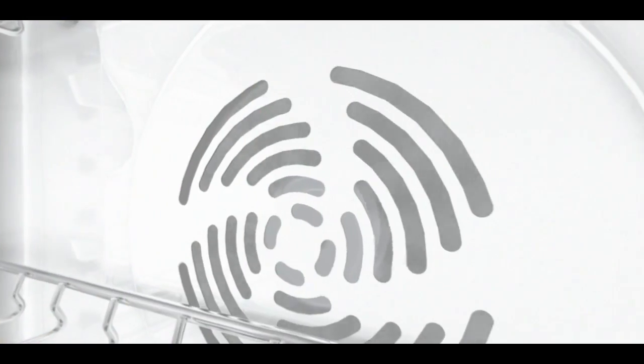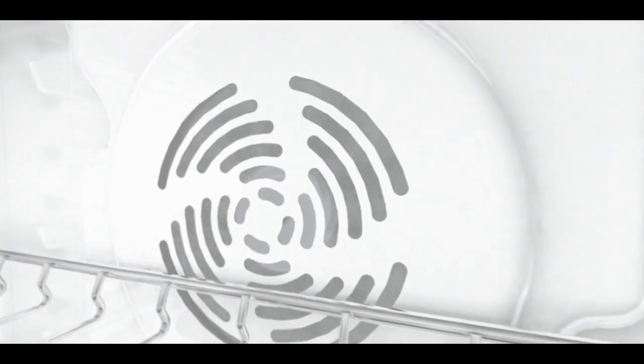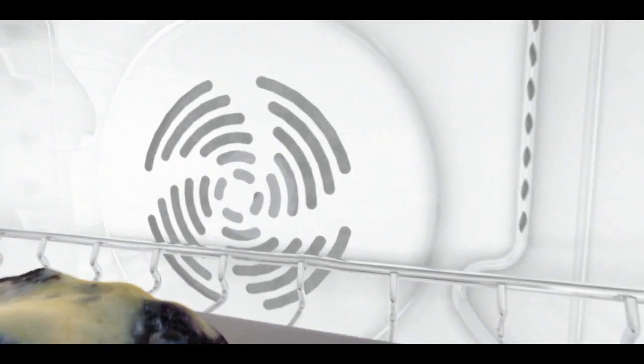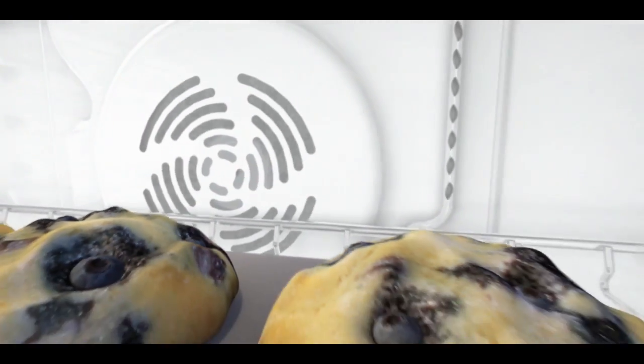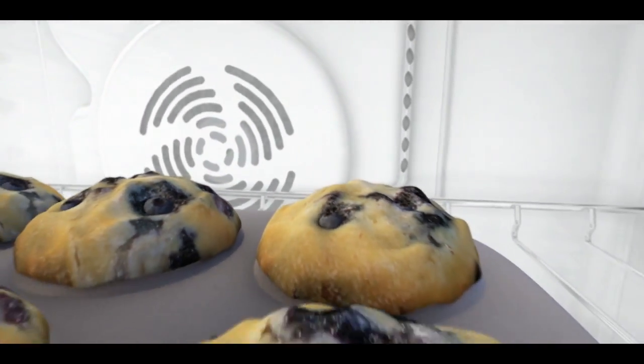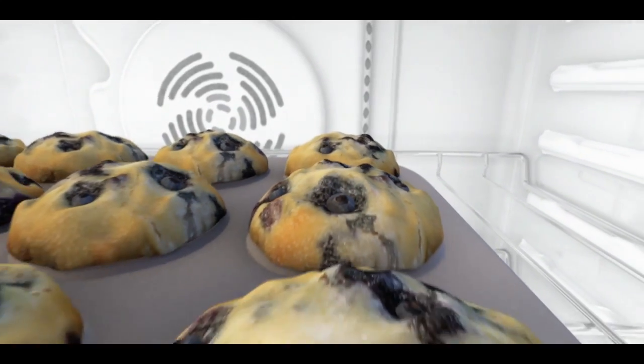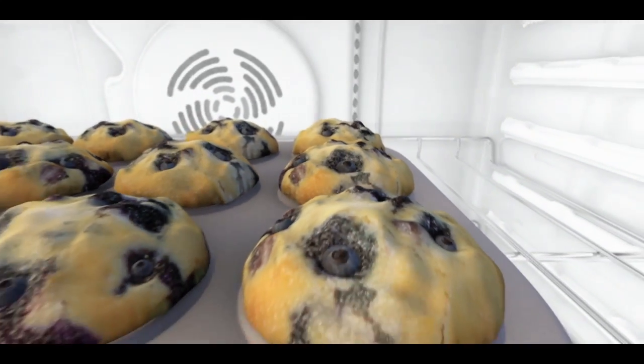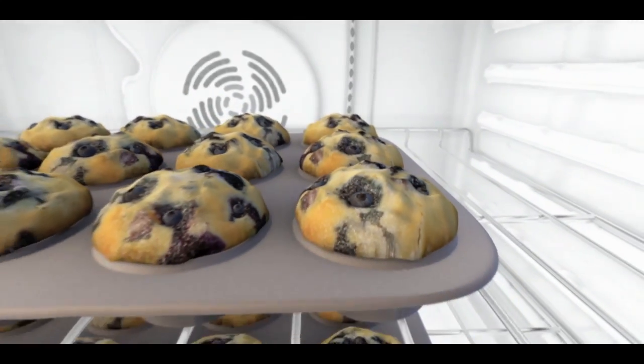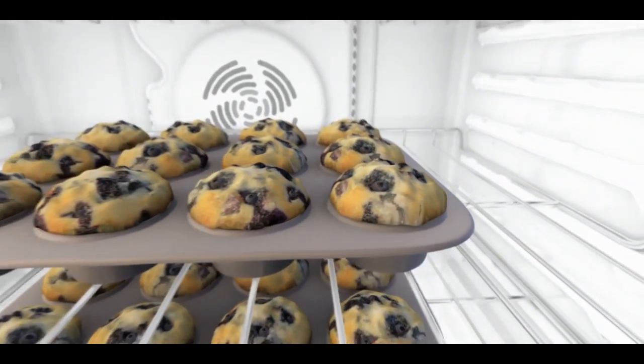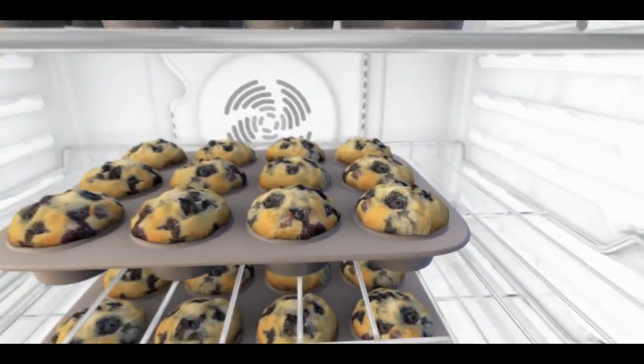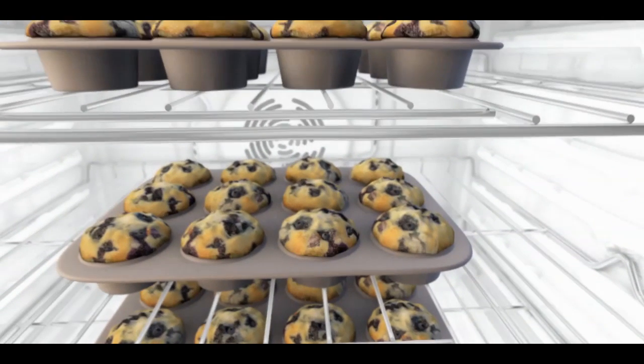Get exceptional results on every rack with the Time Saver Ultra True Convection Cooking System. Its rear fan and third heating element distribute hot air more efficiently for better multi-rack baking performance.